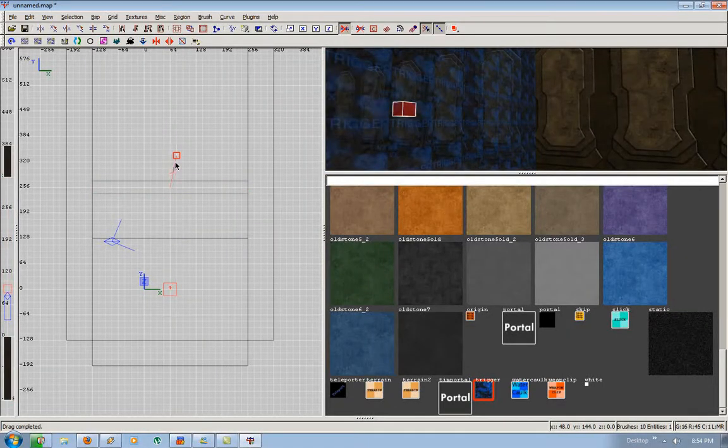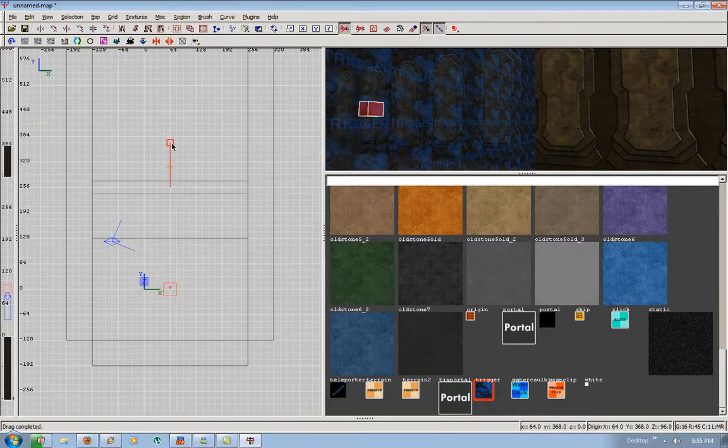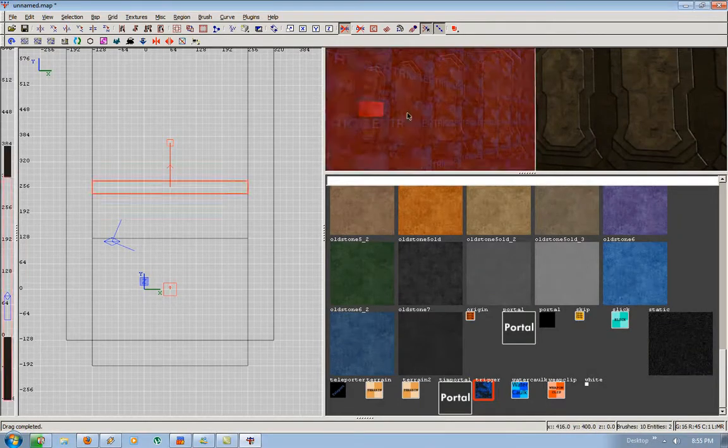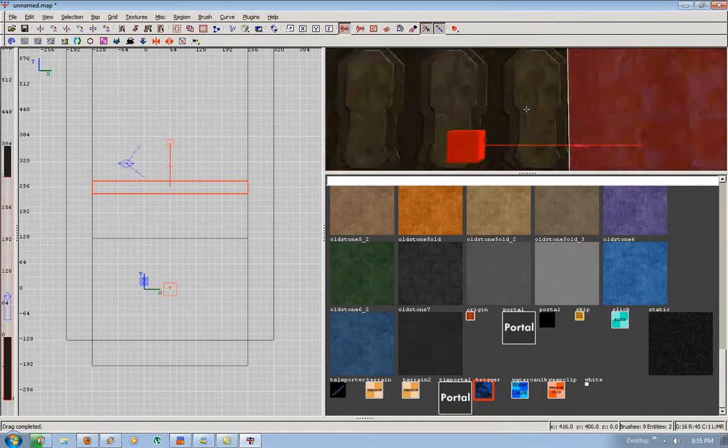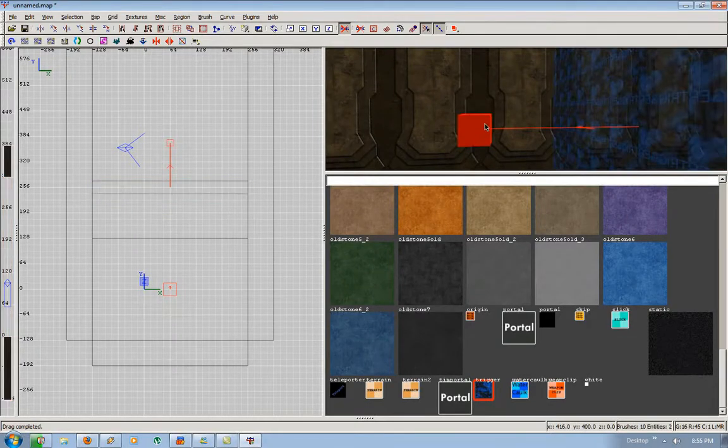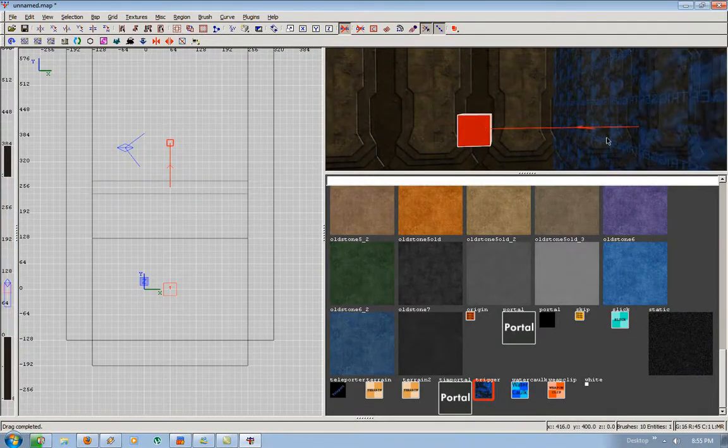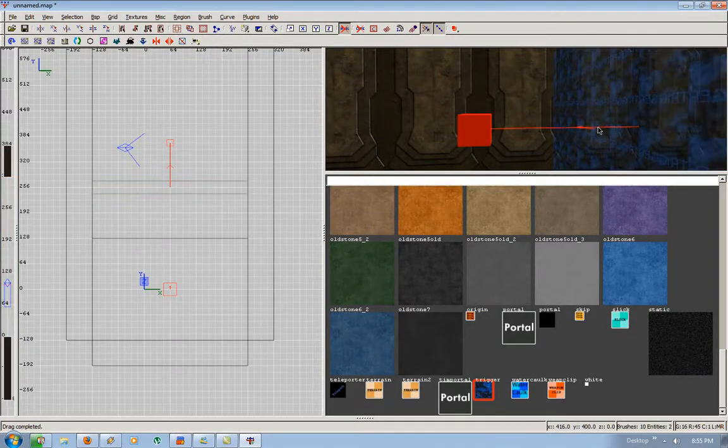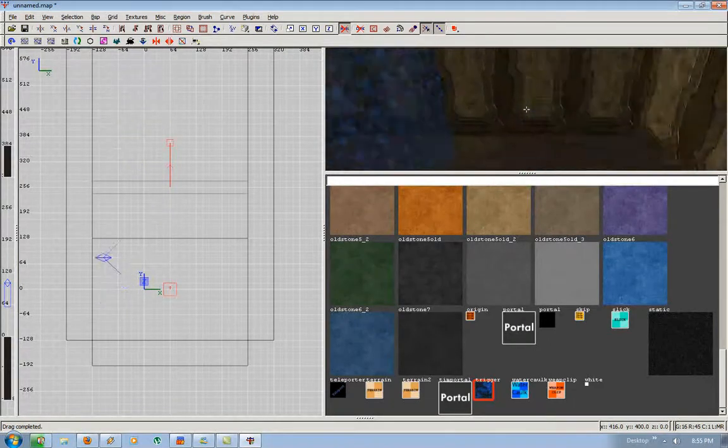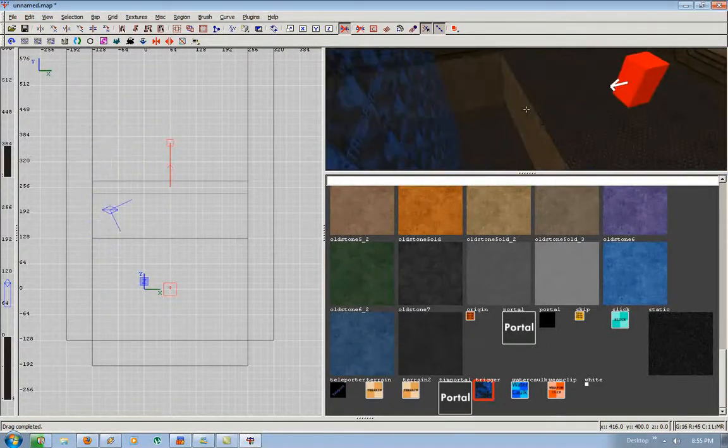And you're going to press control K to link it. And you should now see a red arrow pointing from the trigger to the entity. Make sure you select the trigger first and then you select the entity and connect them. You cannot select entity first and then the trigger. It won't work.